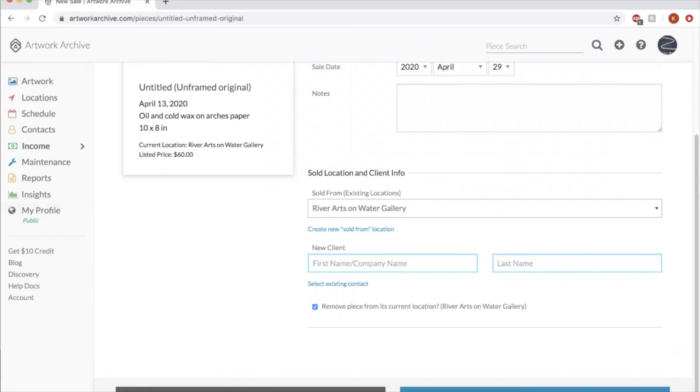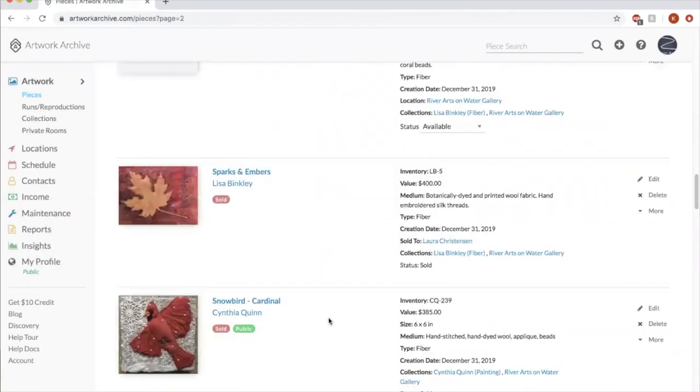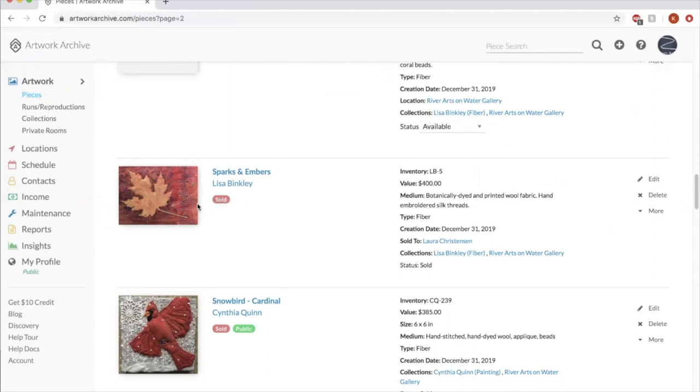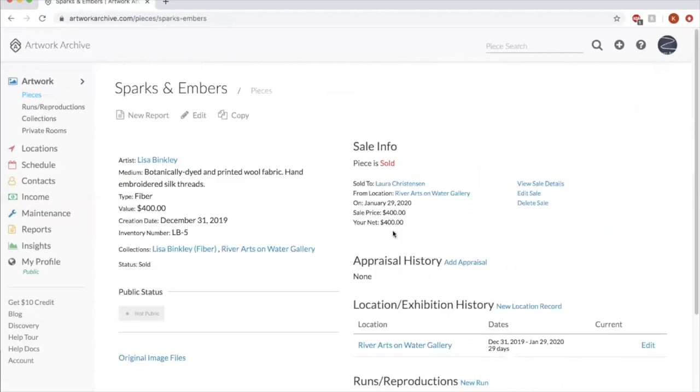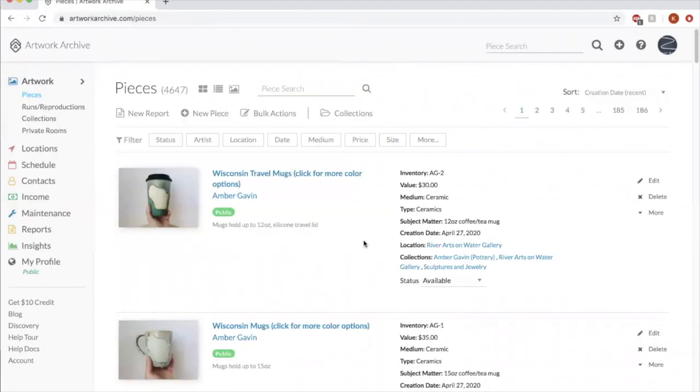So that's what that looks like. So you can see right here that Sparks and Embers by Lisa Binkley is marked as sold. So that's kind of what that looks like. If you click on the piece, you can see the sale information.